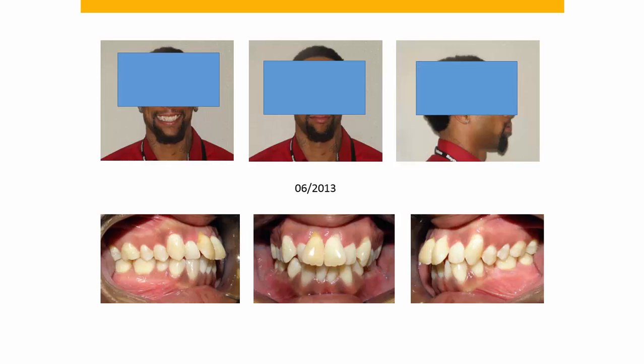With cone beam CT, we can see not only the tooth on an individual basis and its supporting bone, but we can see the anatomy of the underlying bone, which may not be consistent with the torque expression that we're using in our particular bracket prescription.